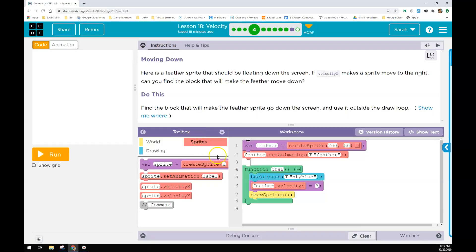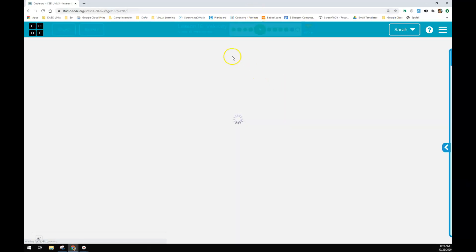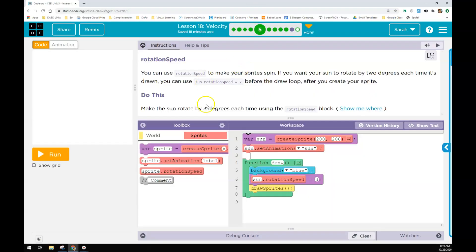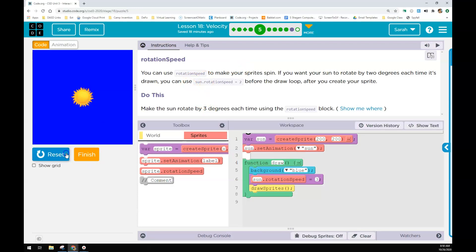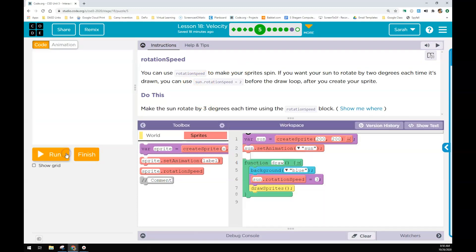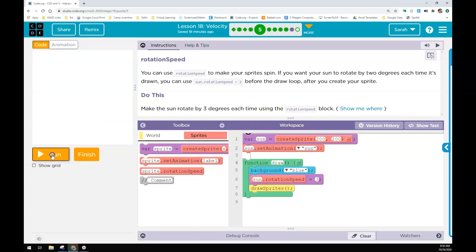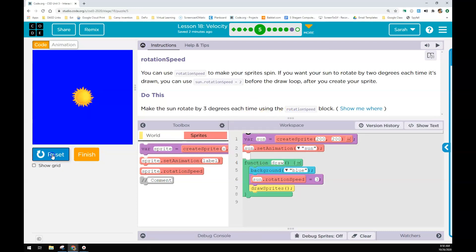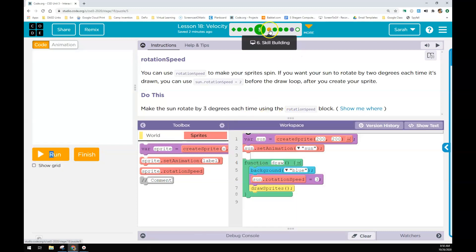In this level you have several different challenges to go through. You'll be moving a feather down the screen on the Y. You will be rotating the Sun each time by using a rotate sprite block.